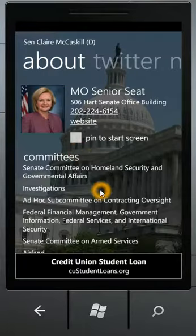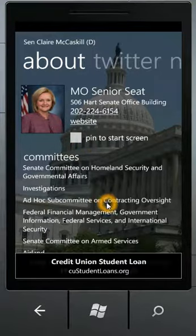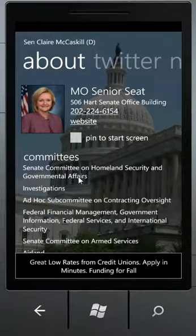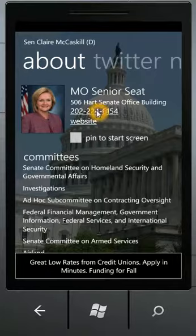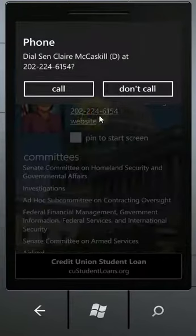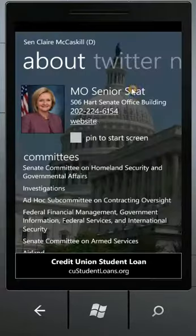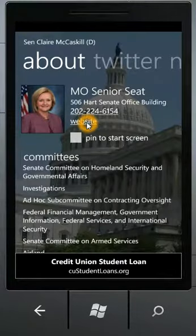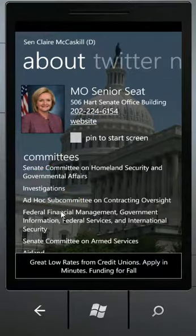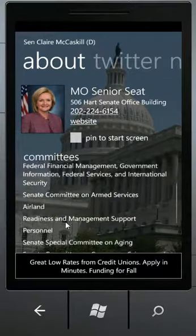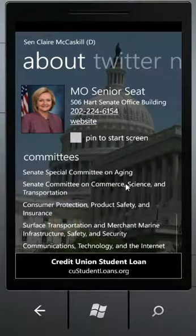It takes me over to an about page for her. I can view her office phone number and her website. I can click either of these. If I click the phone number, it's going to go ahead and prompt me to call her office. I can also view her website. Also on this screen it lists any committees that they are a member of.